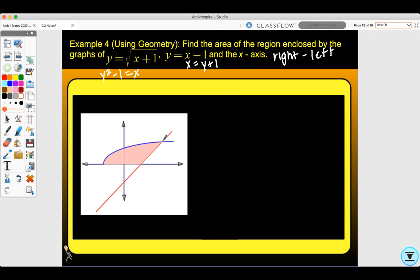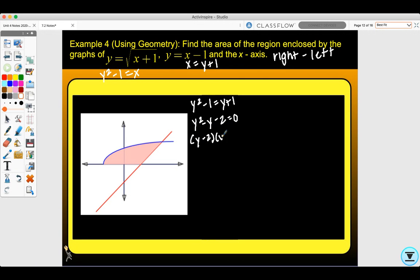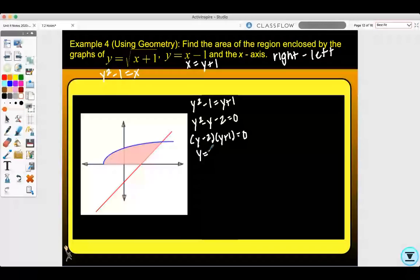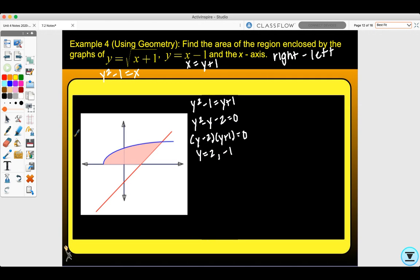We need to find the y values of intersection. Setting y squared minus one equal to y plus one gives y squared minus y minus two equals zero, which factors as y minus two times y plus one equals zero, giving y equals two and negative one. Since we only want the positive part, we exclude negative one. So the integral goes from a y value of zero to two. Right curve is the line y plus one, minus the left curve the parabola y squared minus one.